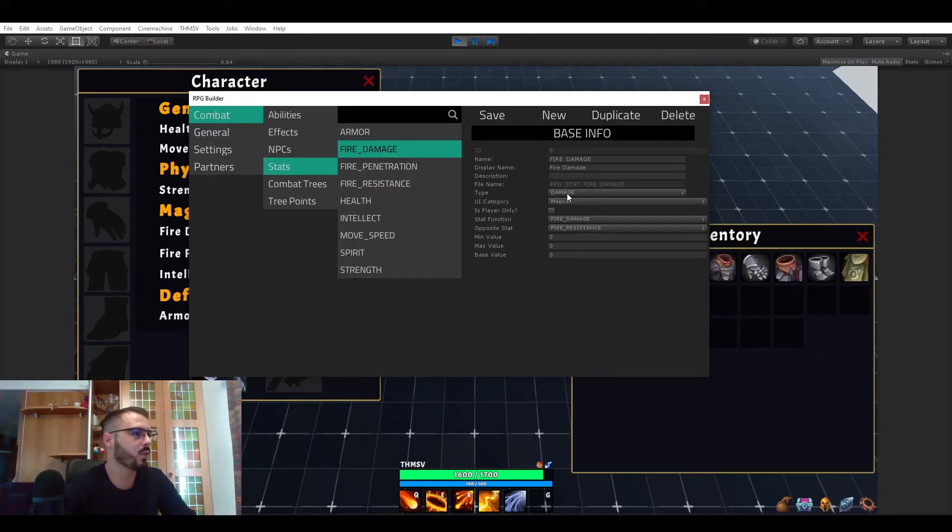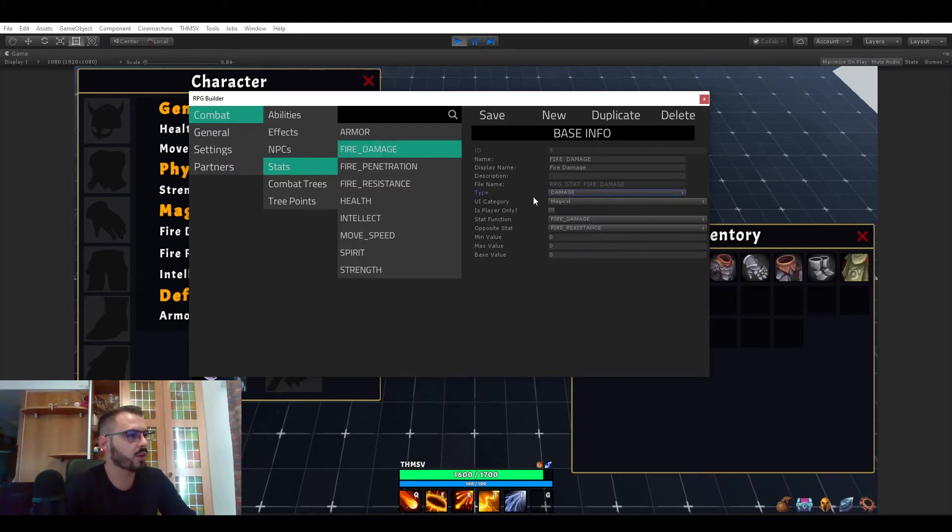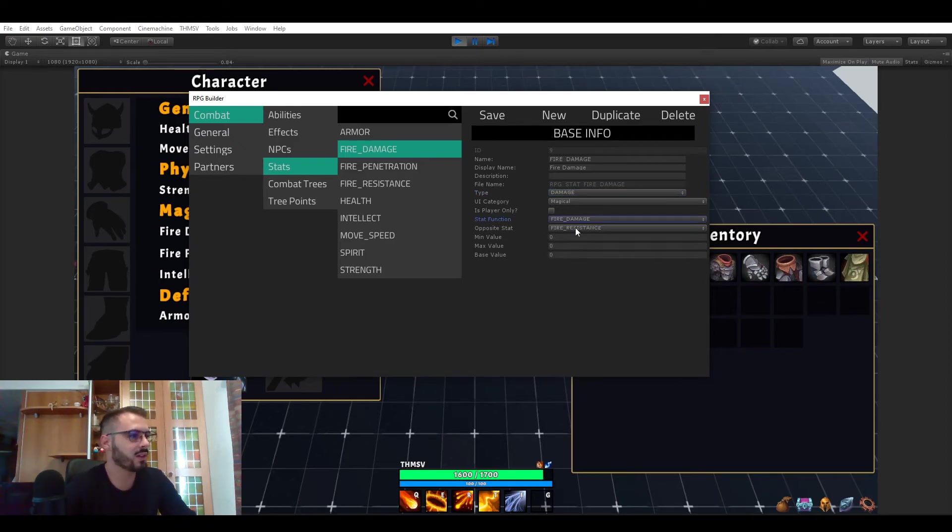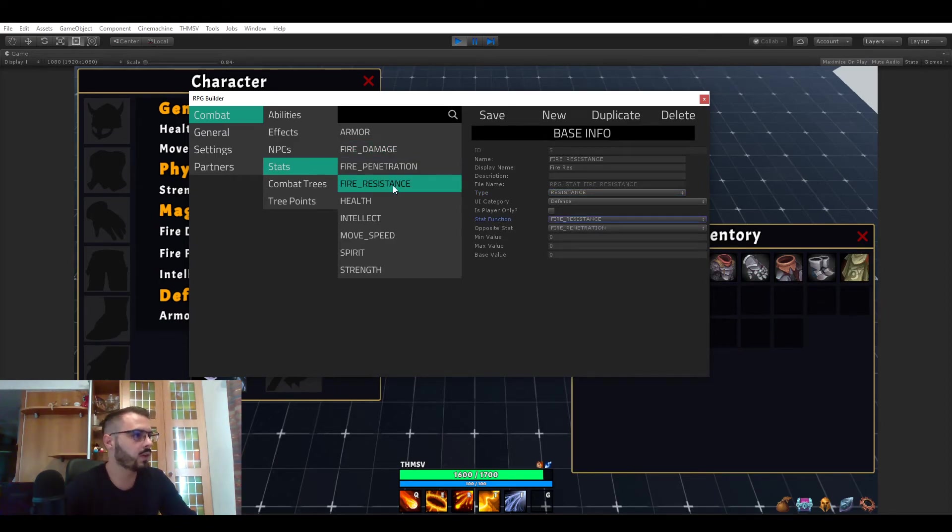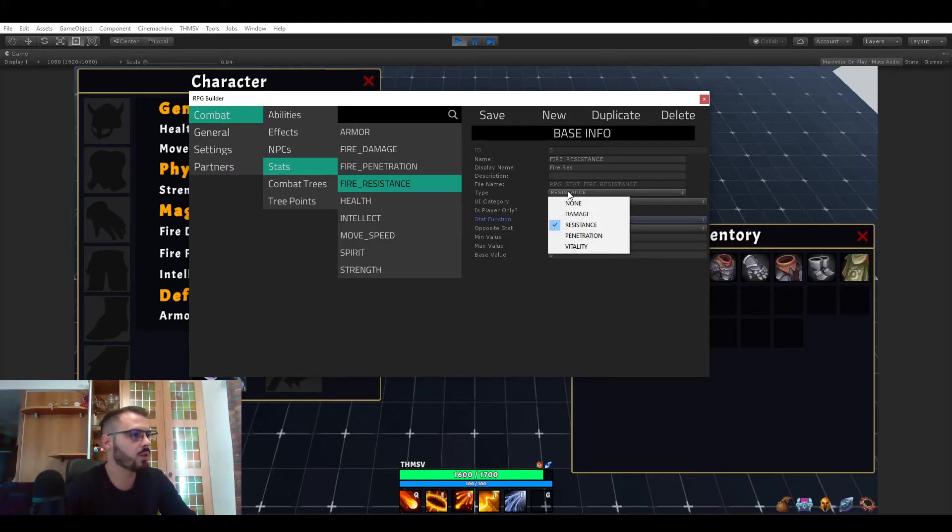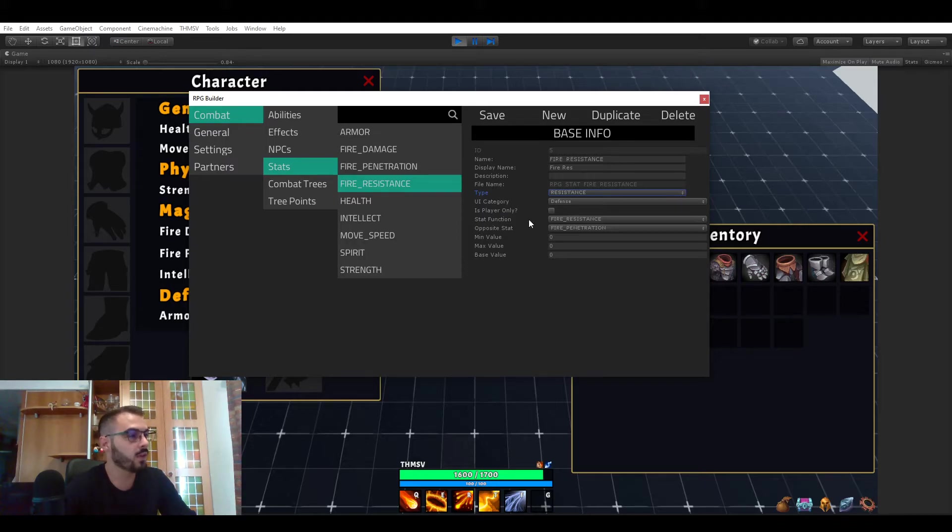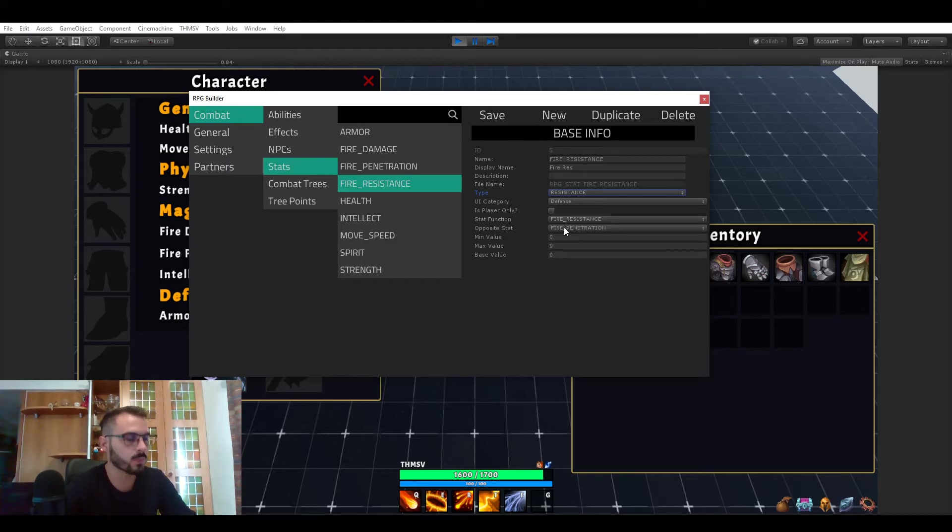So let's just take a deeper look at how I set up the stats. So like I said the fire damage is of course of type damage. The stat function is fire damage and the opposite stat is fire resistance. Now if we look at fire resistance it's kind of the same but of course it's not damage. Now it's a resistance. The stat function is fire resistance and now you see that there is even another opposite stat for resistance which is fire penetration.